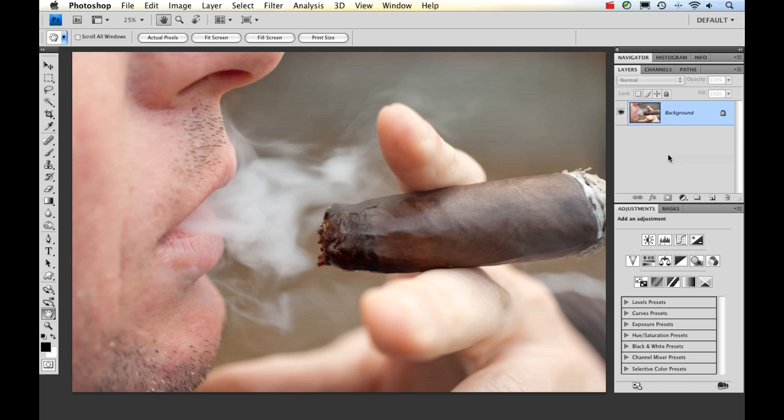This is a photo I took of my husband last year. He loves to smoke cigars, and so every once in a while I try and follow him outside and get some great pictures, and I came up with this one, and it ended up being one of my favorite photos that I've taken.